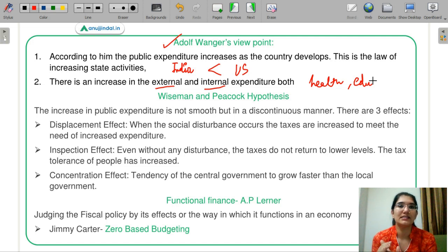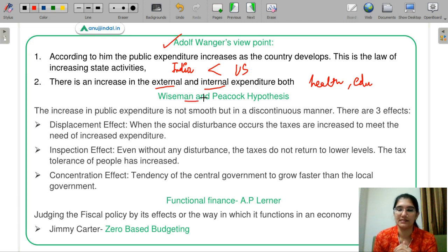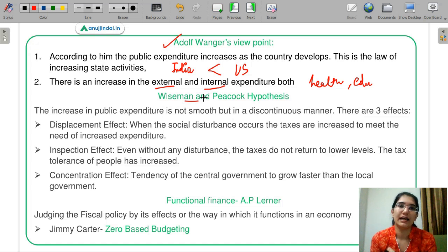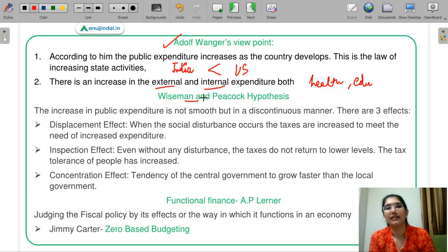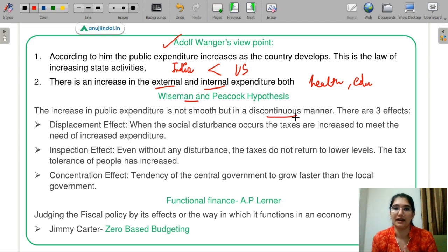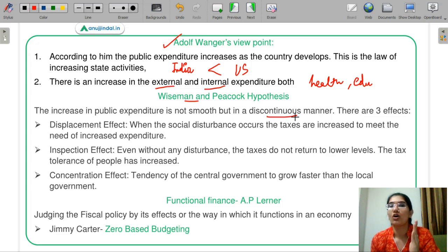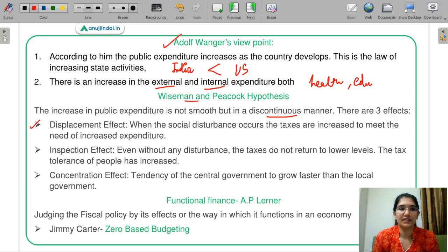This is the Adolf Wagner theory — the Law of Increasing State Activities. Next is the Wiseman and Peacock hypothesis. According to this hypothesis, public expenditure does not increase continuously; instead, it increases in a discontinuous manner — with jerks. To explain this, they have three effects: the displacement effect, the inspection effect, and the concentration effect.